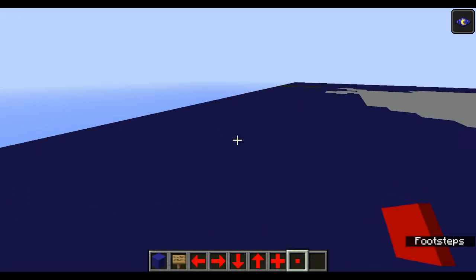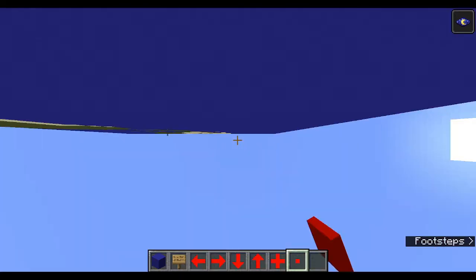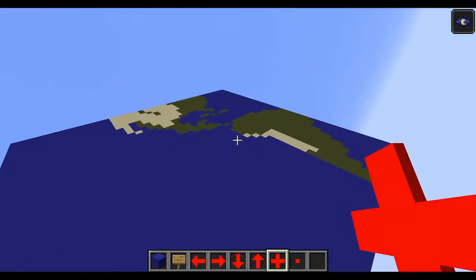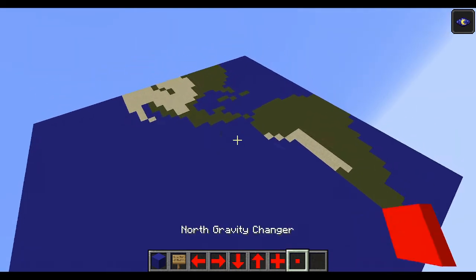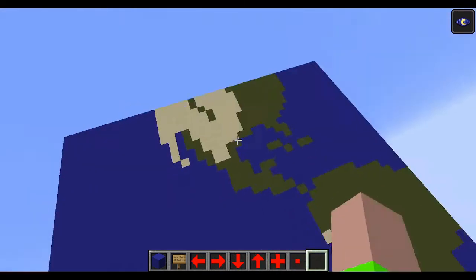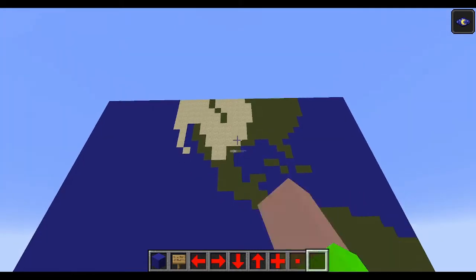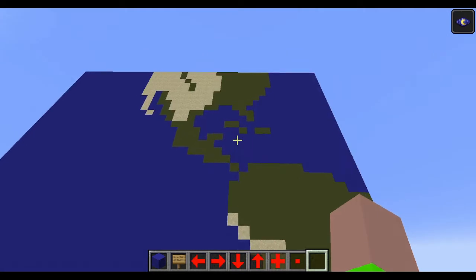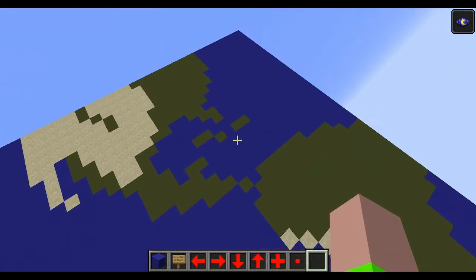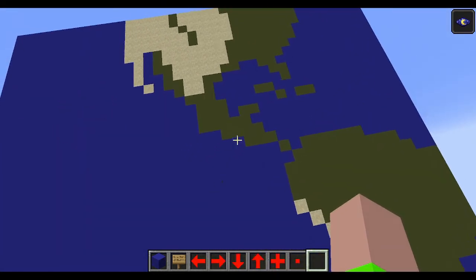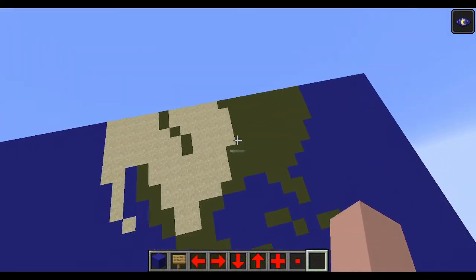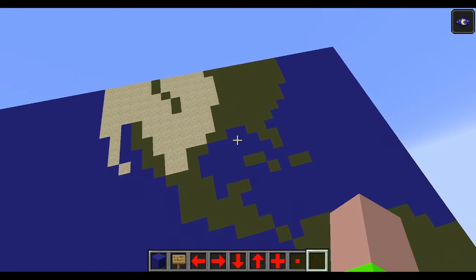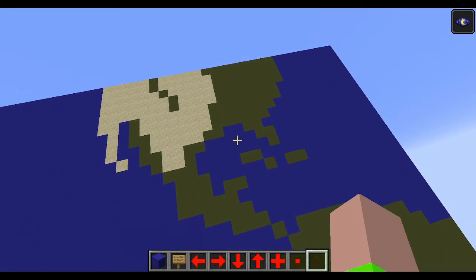Okay so this is North America as well as South America and also the Caribbean islands, Central America, as well as the desert of the United States of America and Florida.